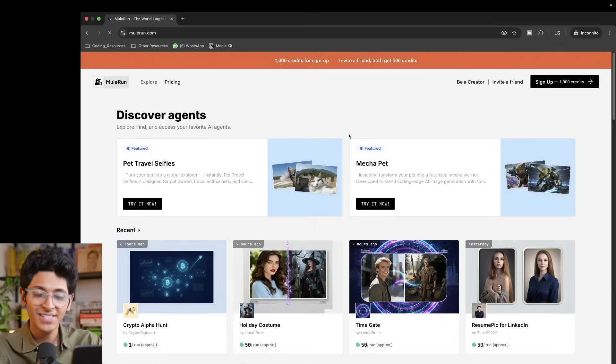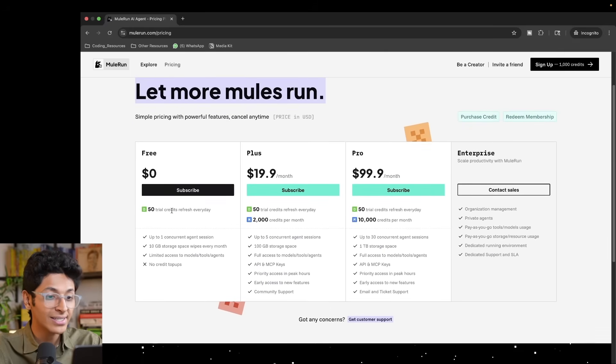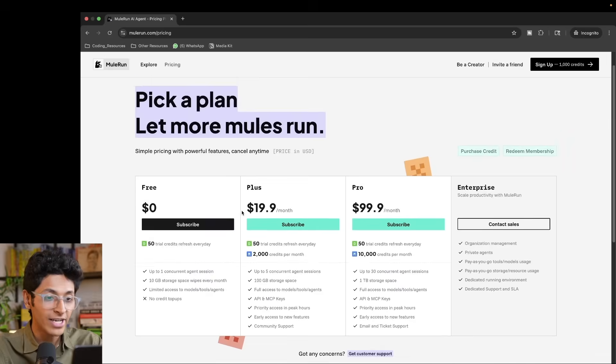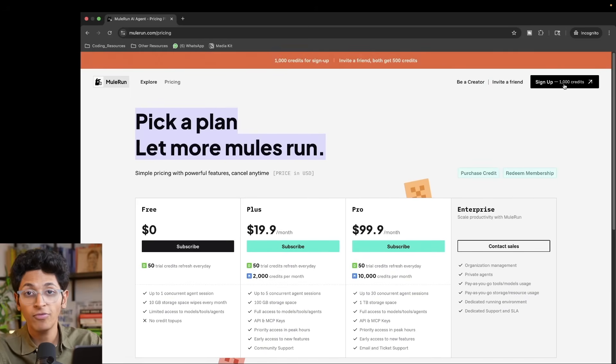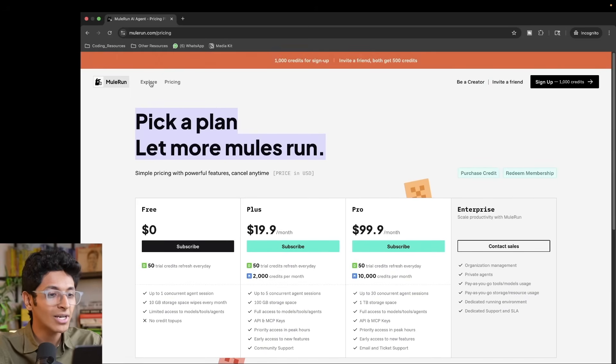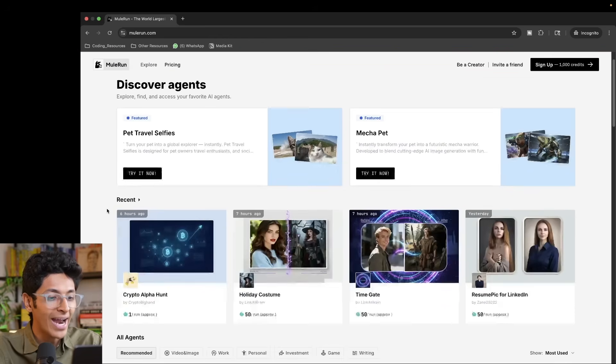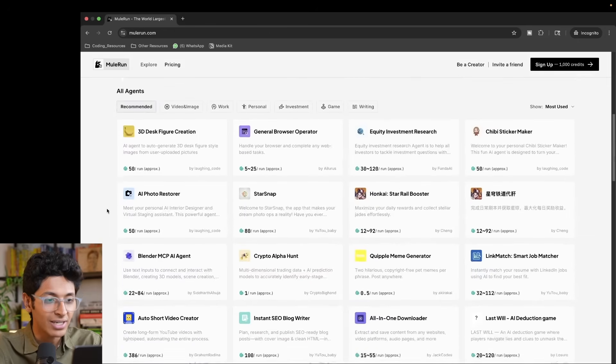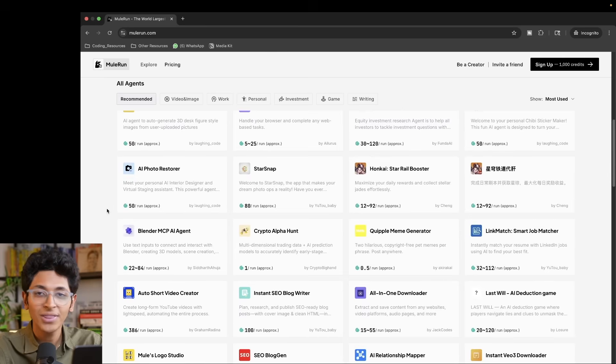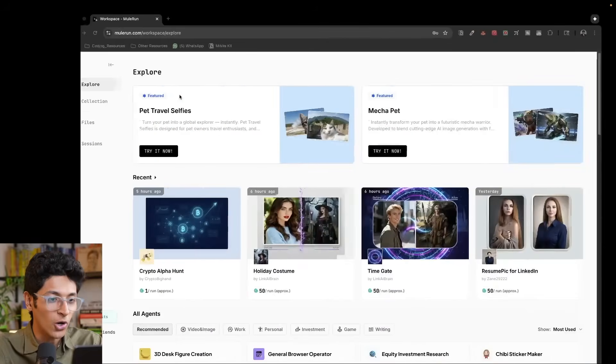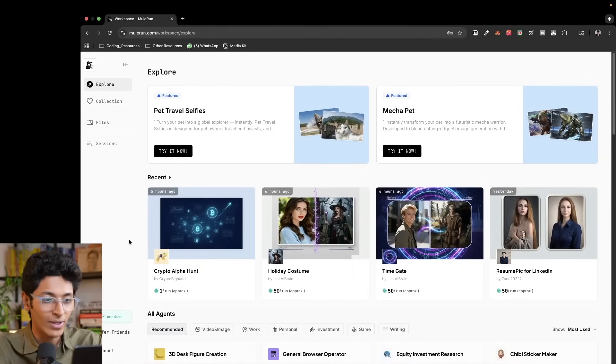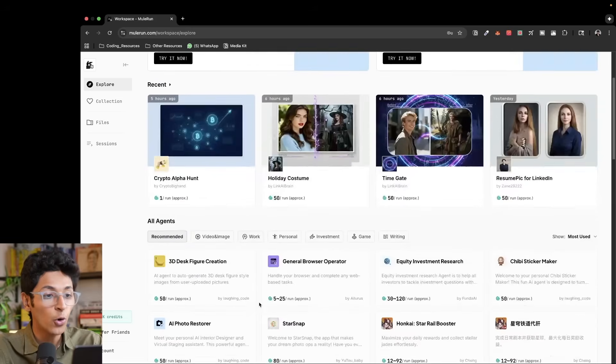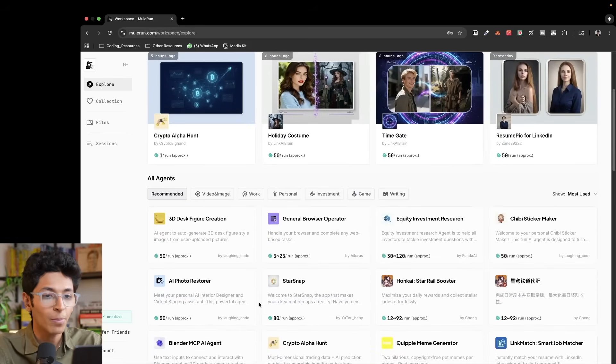So this is what Mule Run looks like. You can sign up on it for free and you get 50 credits every day. So every day these credits get refreshed, plus when you sign up for a free account you will get 1,000 free credits as well. What do you do with these credits? Well, basically you can click on explore and you can look at all of these agents available to you on this one platform itself. So let me log in and this is what it looks like once you log in. I have 1,500 credits right now and I can try any of these mini agents for my use.